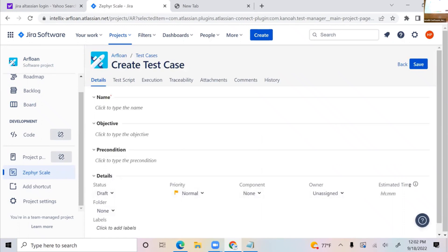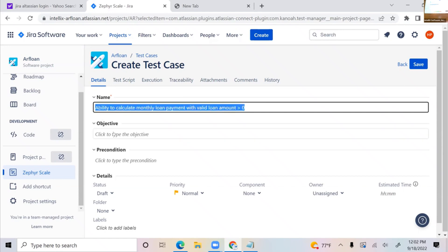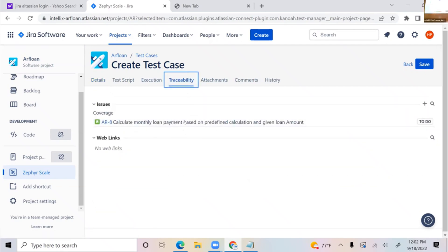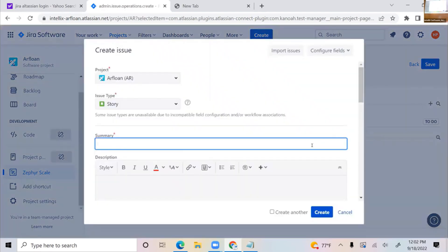Now you can see the test case for the loan calculator. The test case is: 'Ability to calculate monthly loan payment with valid loan amount.' I'm creating different test cases. If I click on Traceability, that's where the connection comes in — it automatically links because I came from the story to create the test case. Otherwise, you can always click 'Add' and link it to the story.